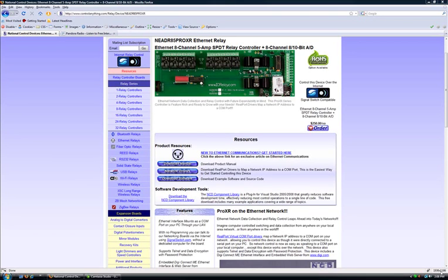Hi, my name is Jacob Youngblood. I'm a web developer here at National Control Devices. Today I'm going to show you how to find and change the COM port of your relay controller.